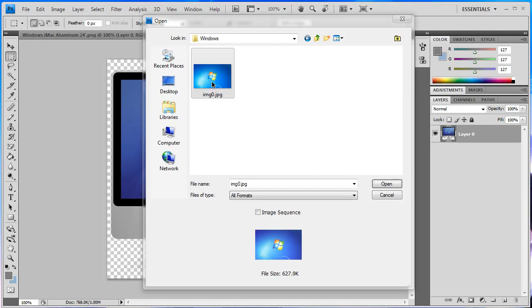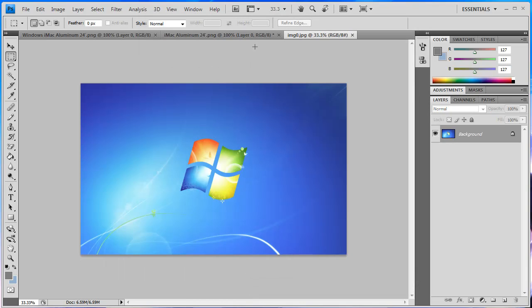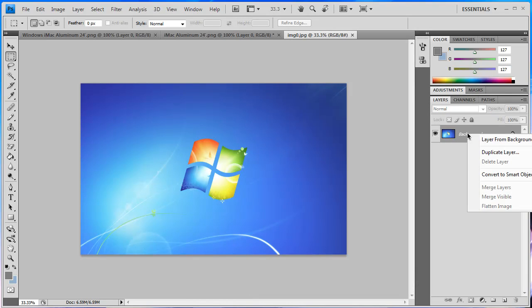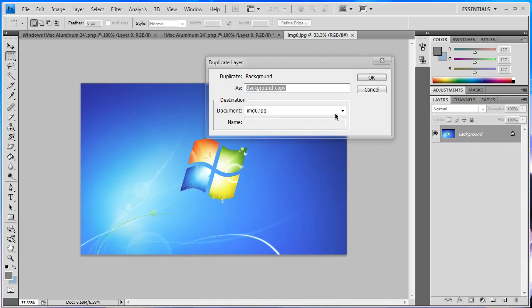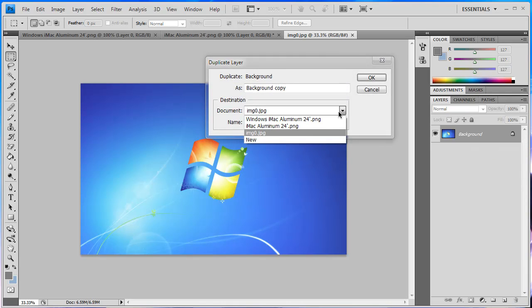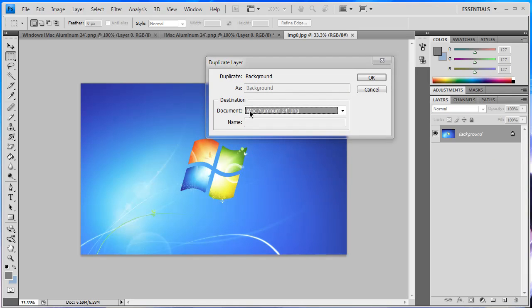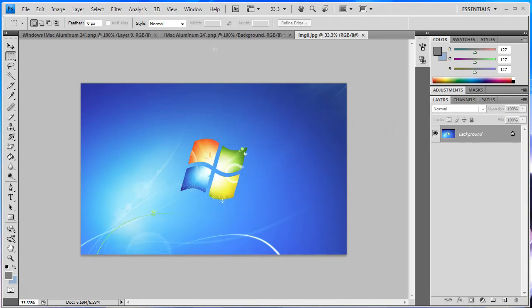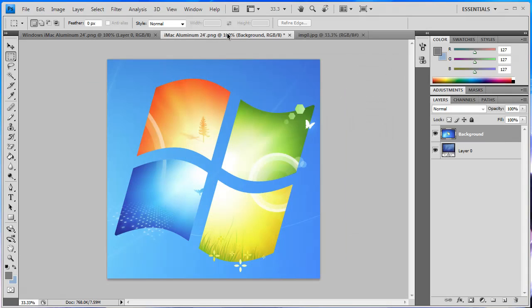That will open up in a new document. Then you just want to right click on background here, then go to duplicate layer and duplicate it over to the iMac Aluminium 24 inch .png which is this icon here and you can see that it's copied over.